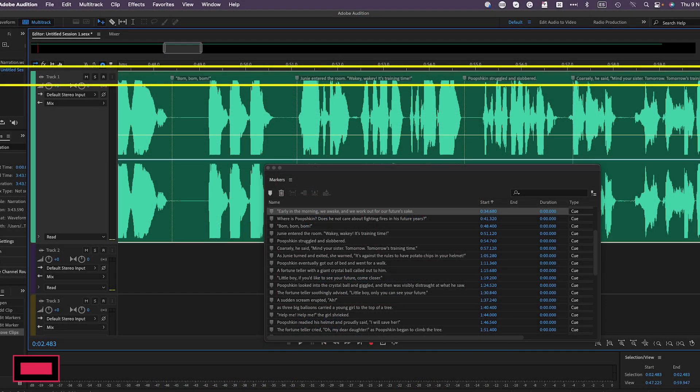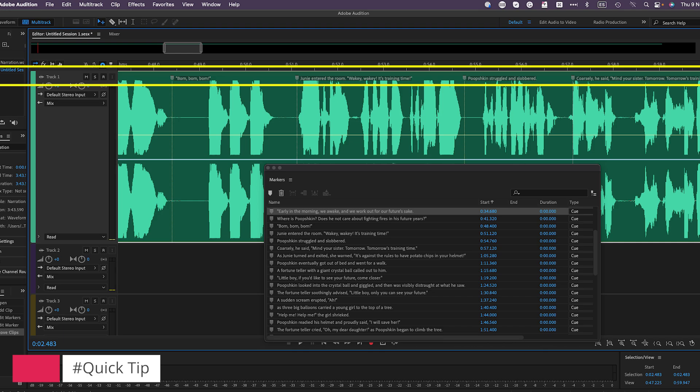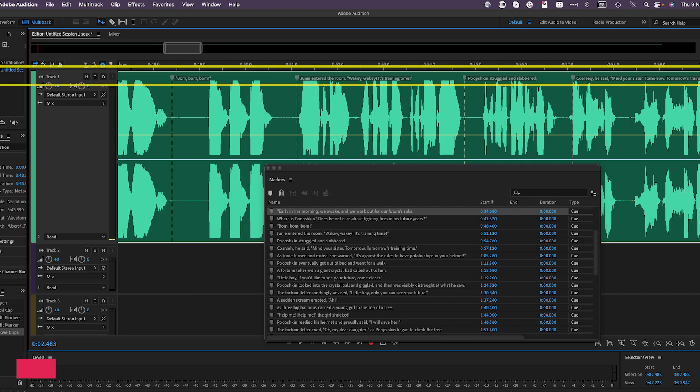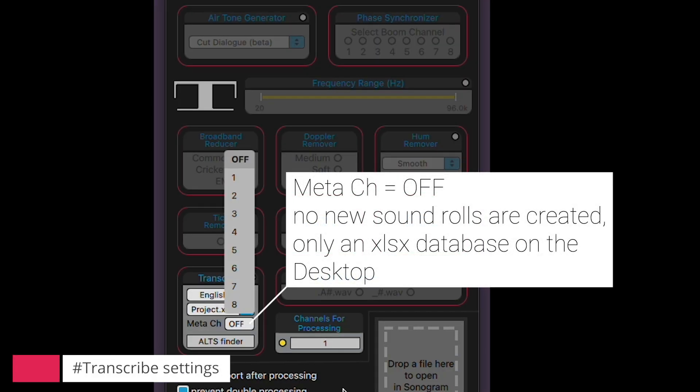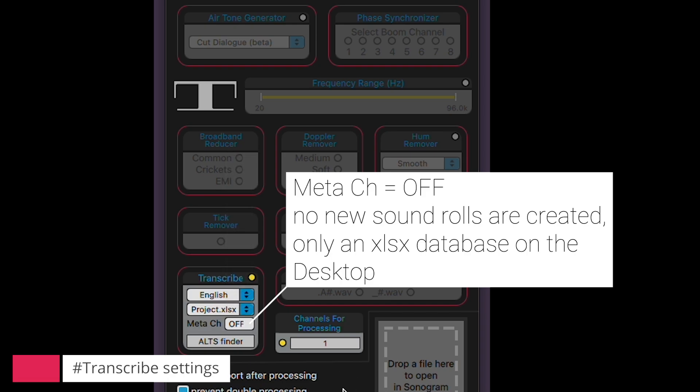Metadata can still come in handy in other workflows. For instance, when editing a voiceover in Adobe Audition, having the transcription displayed above the waveforms can be valuable, providing context and making the editing process more efficient. If you choose off, it won't embed the transcription in the WAV files — it will just create the spreadsheet, which will significantly speed up the transcription process.